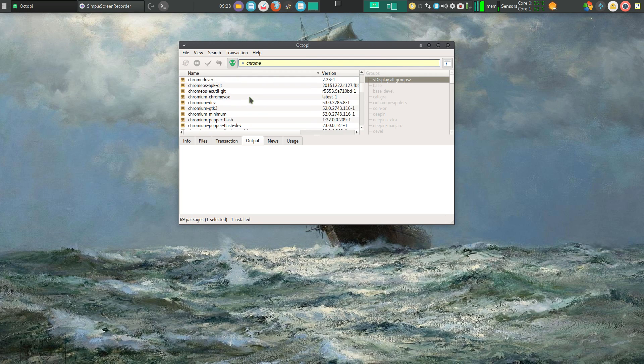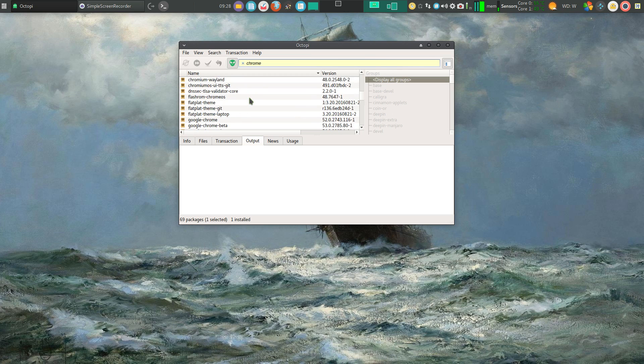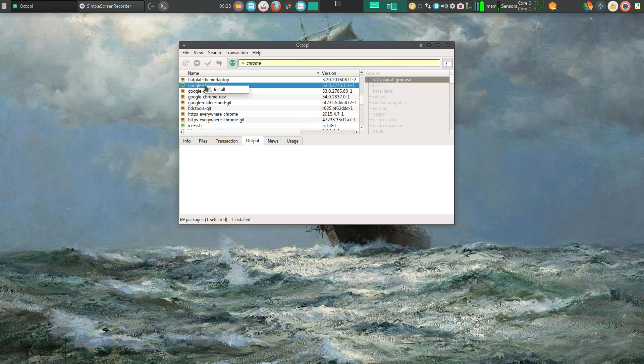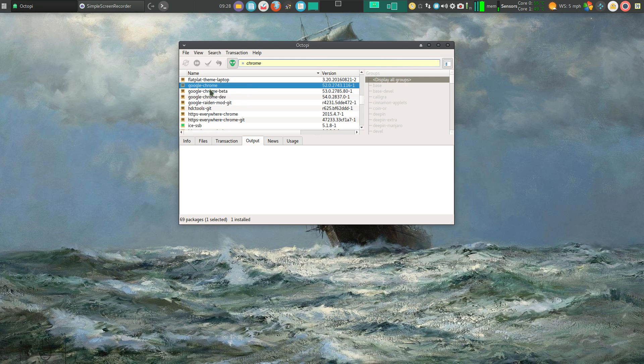I'll scroll down looking for it and there it is Google Chrome. So I right-click install and we're downloading.